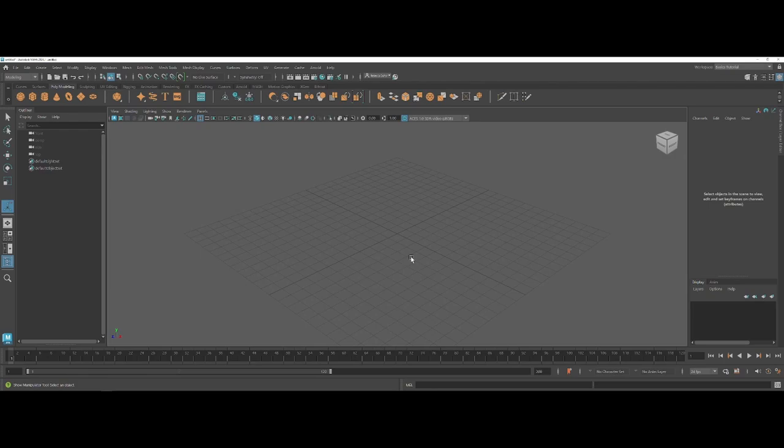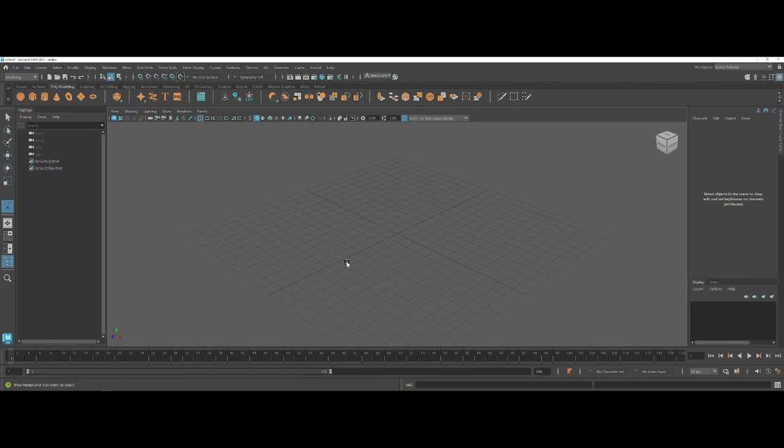Now first thing, whenever you start working or whenever you first open the default, you're only going to have this one main scene open here. Now this is your perspective view. The perspective view is fine for working in so long as you're comfortable with your keyboard shortcuts to navigate through the environment as far as panning, zooming, and rotating.